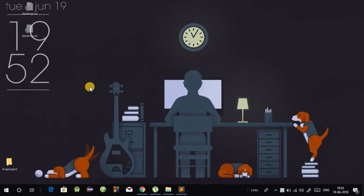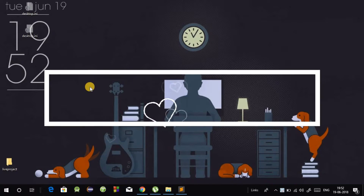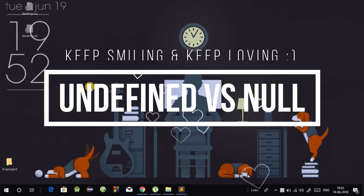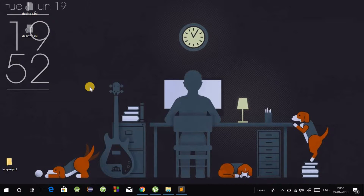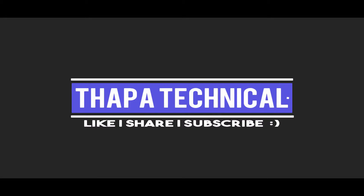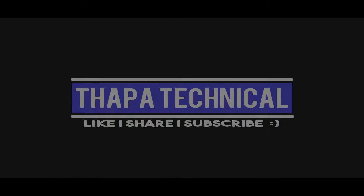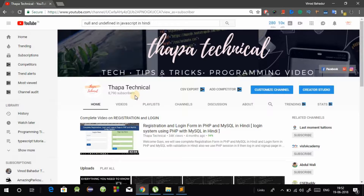Hello, what's up guys! My name is Vinod Badu Thapa and welcome to my Programming Tips of the Day series. Today in this video we will see the difference between null and undefined in JavaScript in Hindi. So let's start the difference between null and undefined in JavaScript.